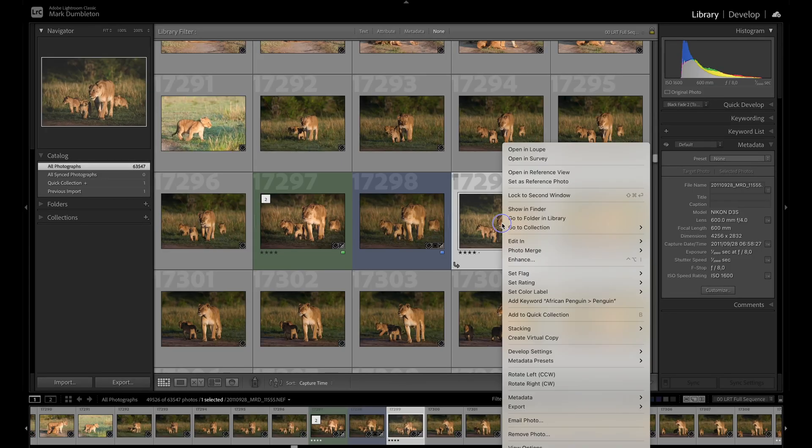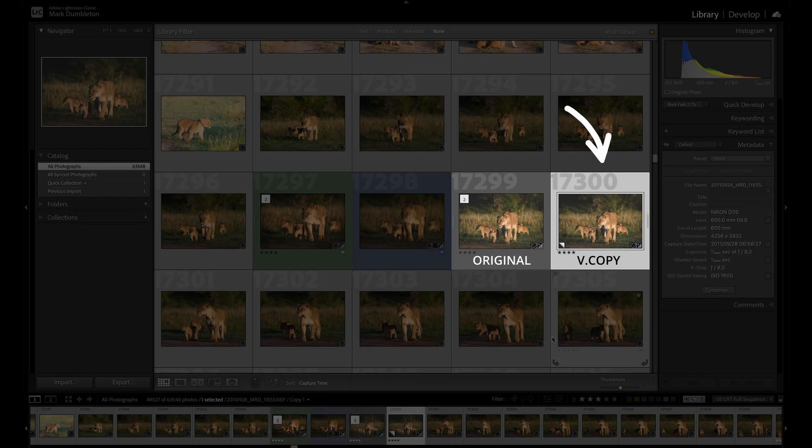Virtual copies are also another useful tool I use and I'll share a handy tip about them a bit later, so stick around for that.